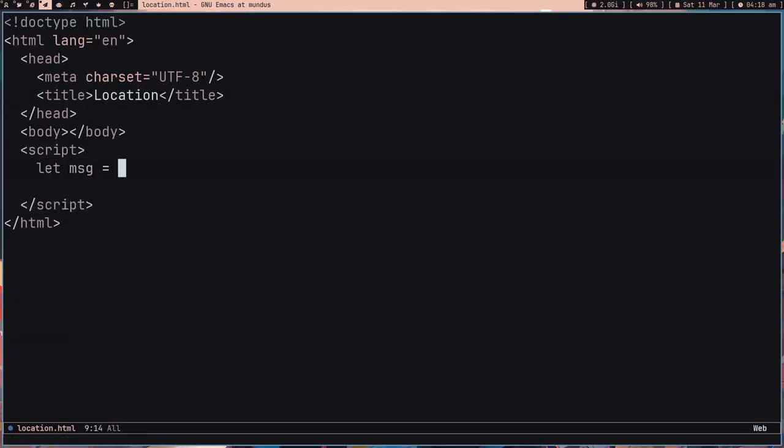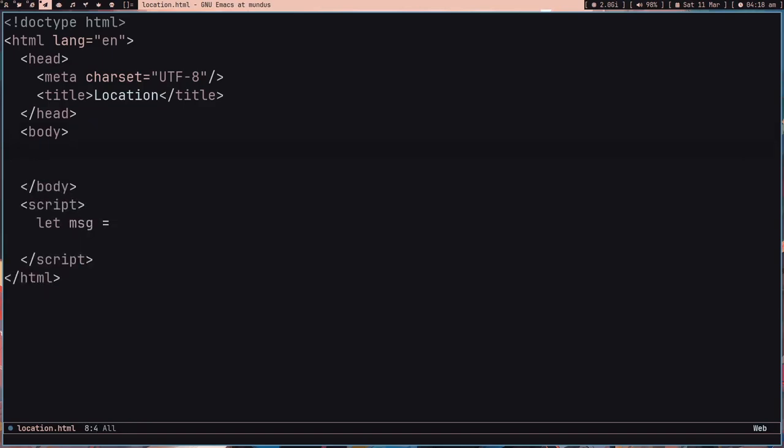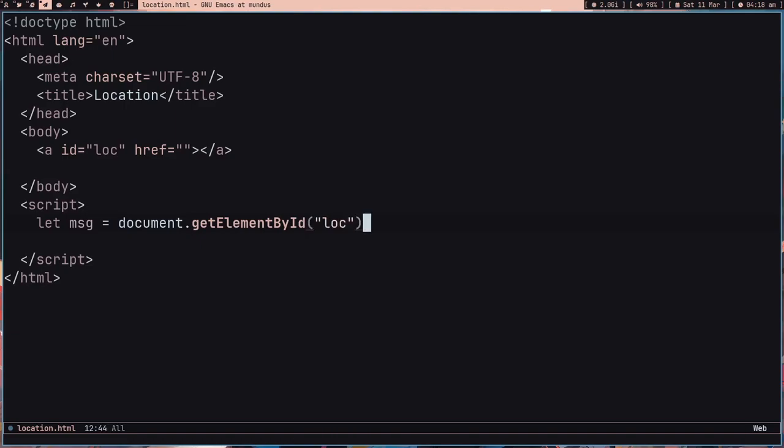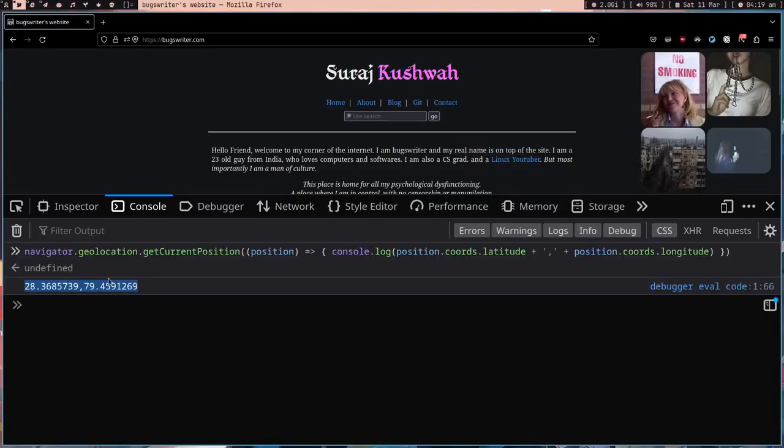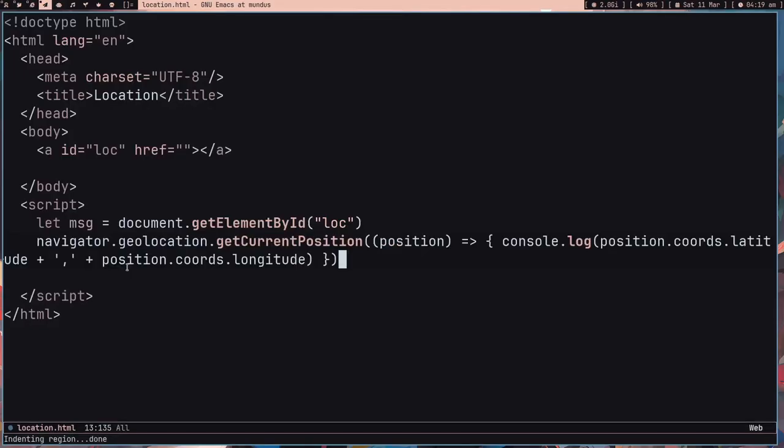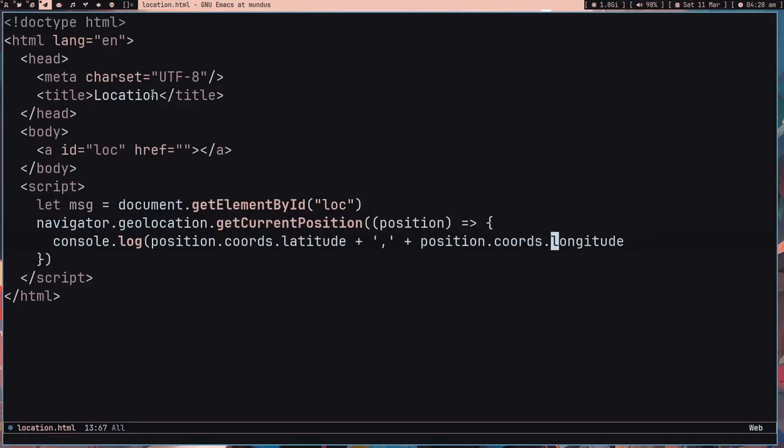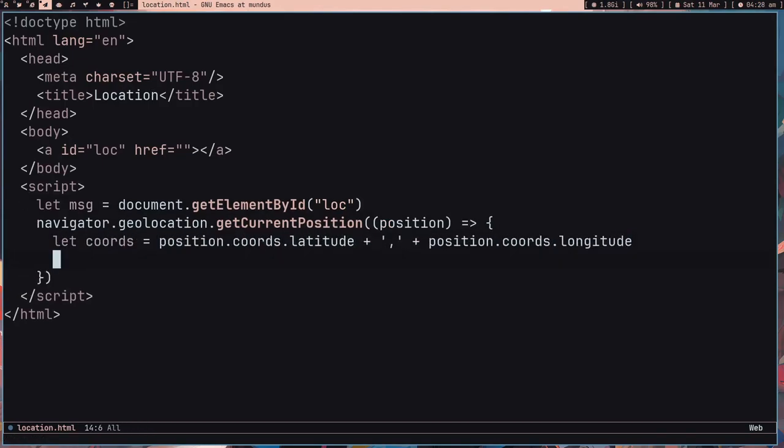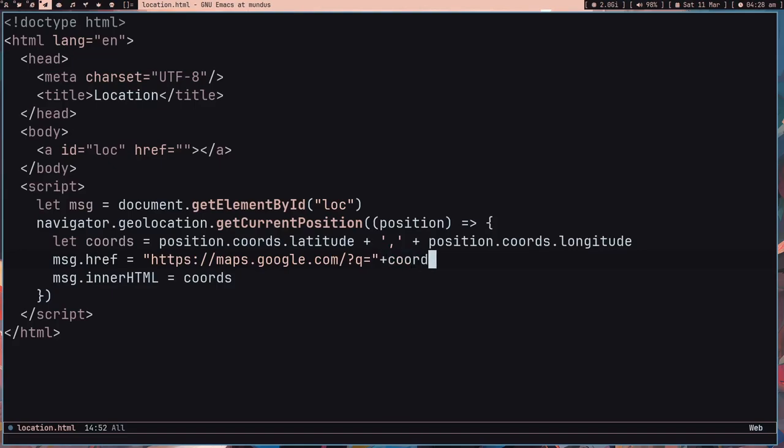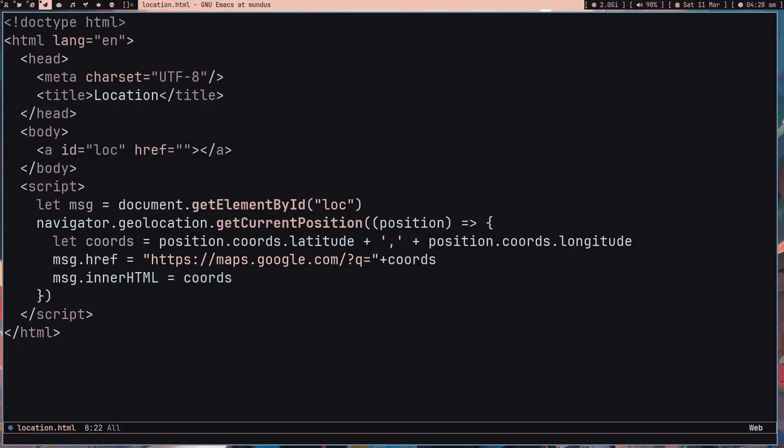Let message equals document.getElementById('loc'). After that, navigator.geolocation.getCurrentPosition, let's make a variable out of it. Then message.innerHTML equals coords and message.href equals https://maps.google.com/search. What I'm doing is I'm making a link so we can click on it and see on the map. We are adding this href and the inner text which is nothing but the coordinates.